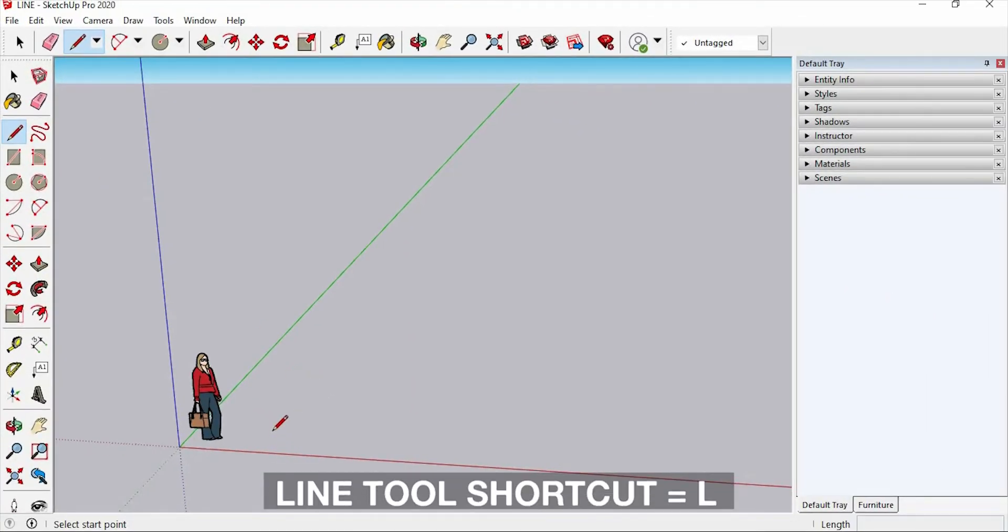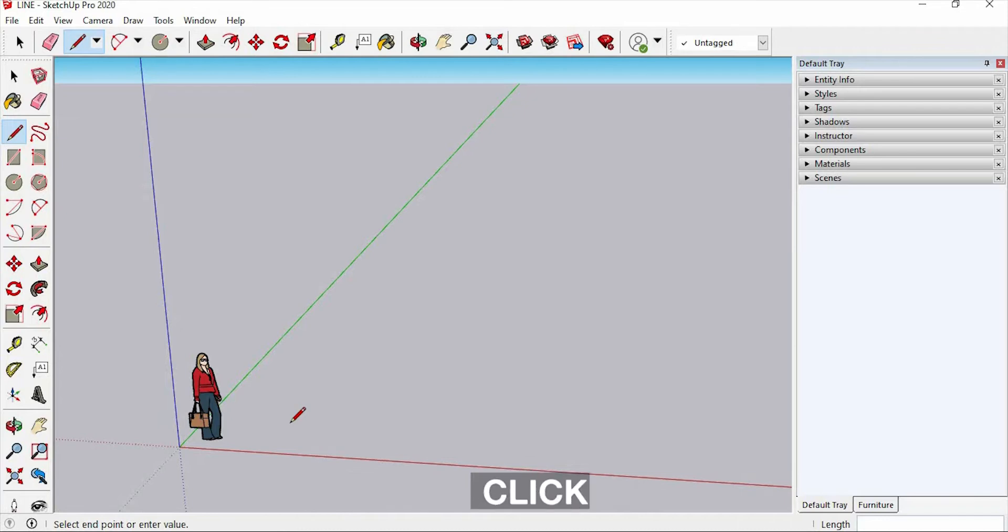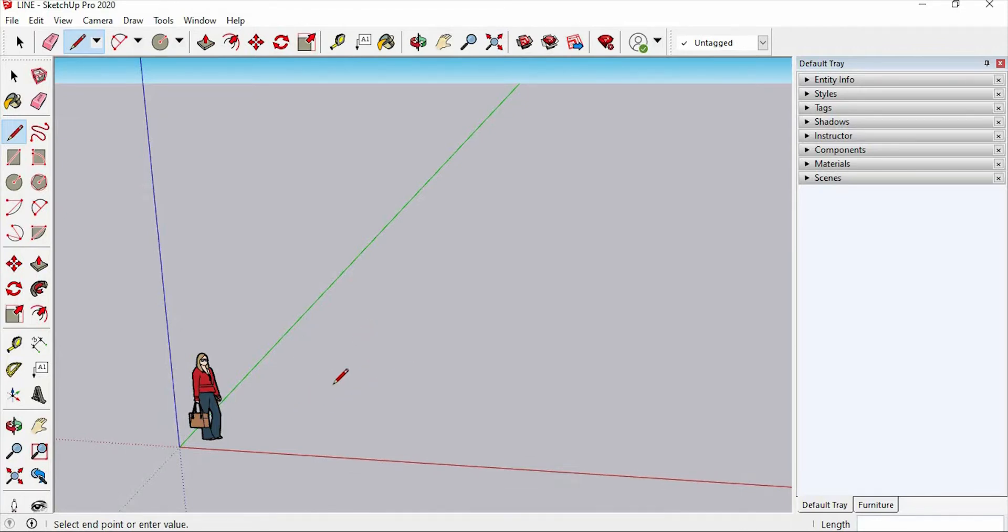Also, the shortcut key for this is L. To use this, just click a place where you want to put it and release. Then drag it.